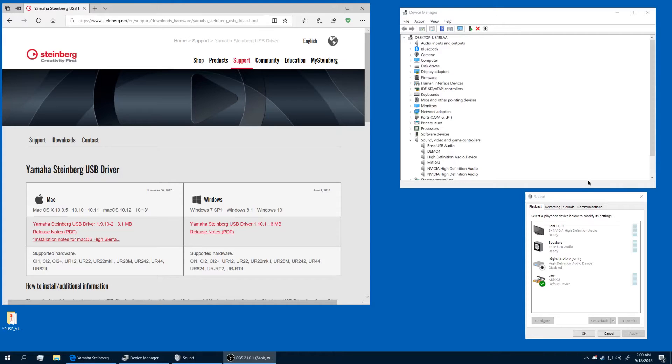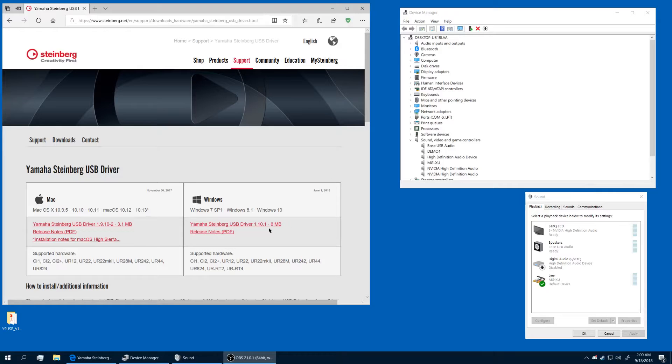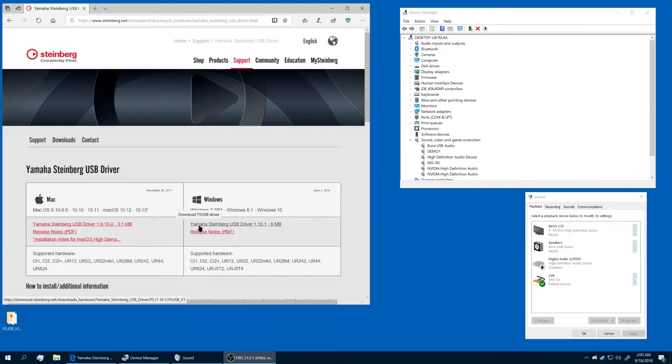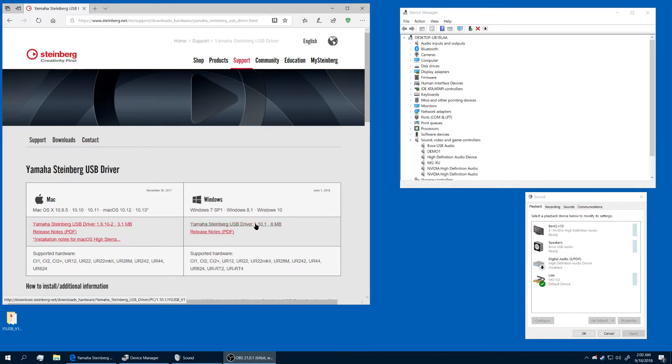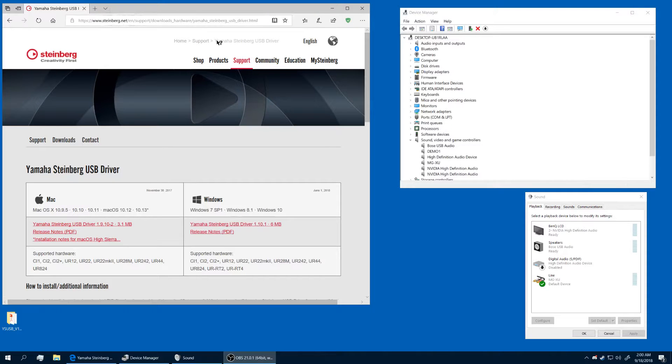Alright, to use the mixer with your PC, first plug it in with the USB port, then get the Steinberg USB driver and install it. You can find it on the Steinberg website.